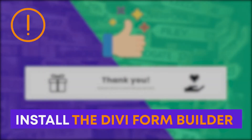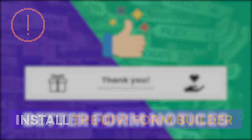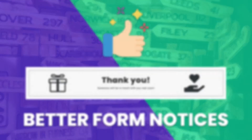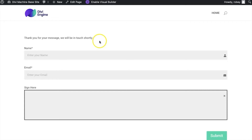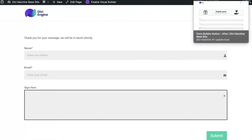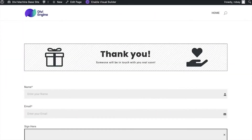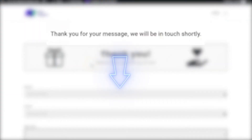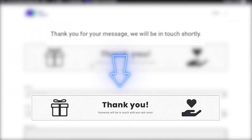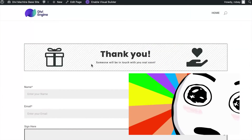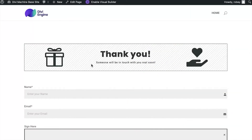You do need the Divi Form Builder plugin to follow along, but if you're interested check it out. We're going to be taking boring success messages like this one — you already know it through the stock Divi Form module — and we're going to be turning it into something a lot more exciting. This was built with the Divi Builder you already know and love. Super simple to do but it just looks so much nicer and it's a much better experience for customers when they submit your forms on your website.